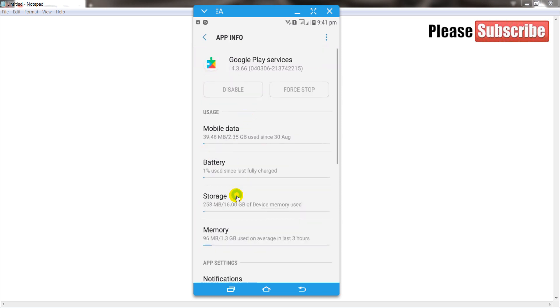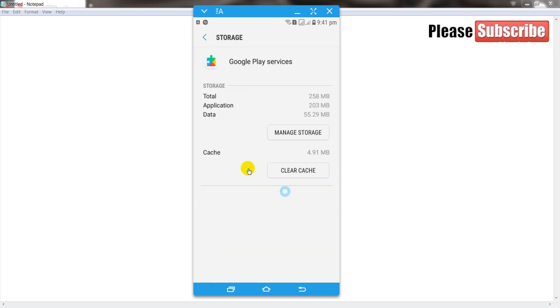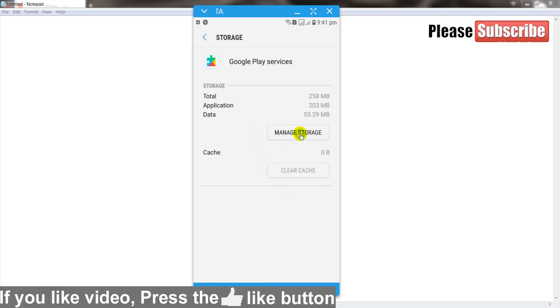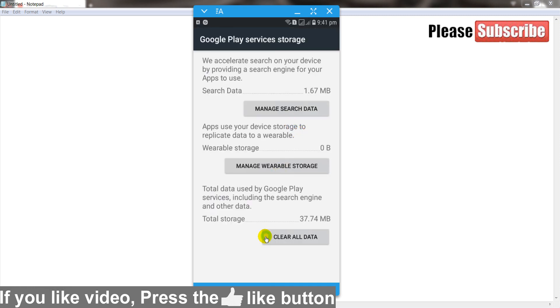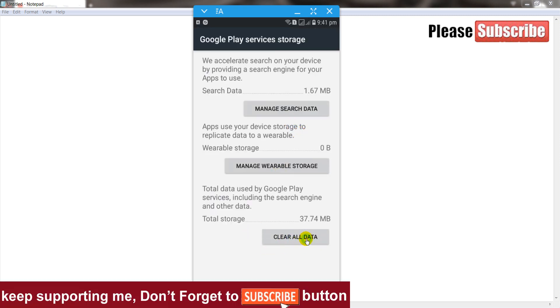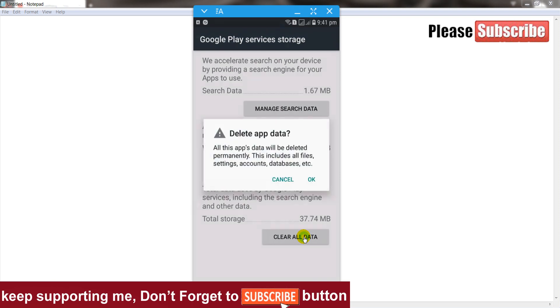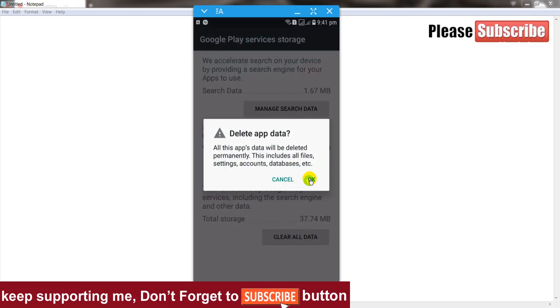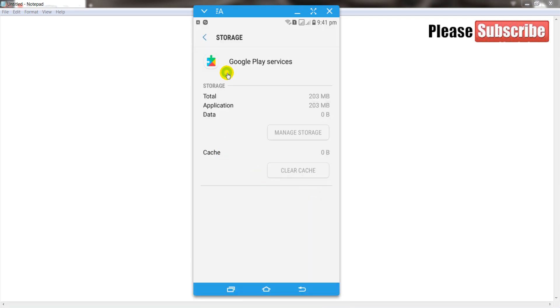And after that click on storage. First of all clear the caches, after that click on manage storage and click on clear all data. Simply click on it and click on the OK button.